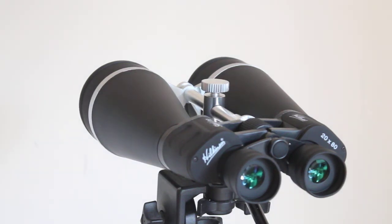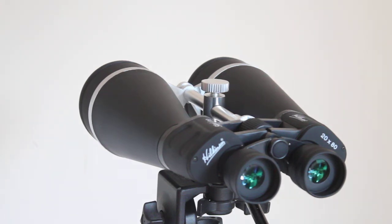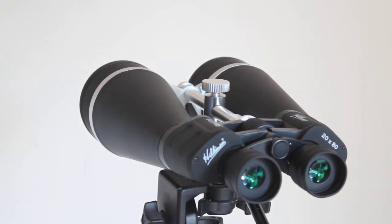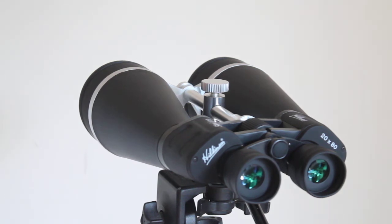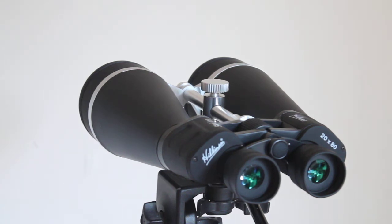These are observational binoculars designed for long distance terrestrial use, looking at ships at sea, or astronomy. Today I'm going to concentrate on astronomy and what you can see with them, but first I'll mention that you do get some quite evident chromatic aberration with these.